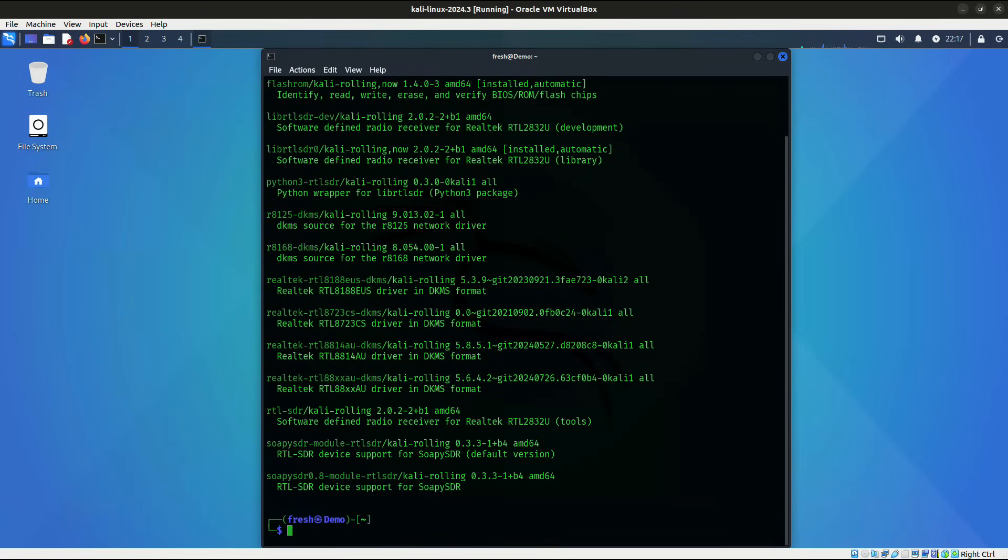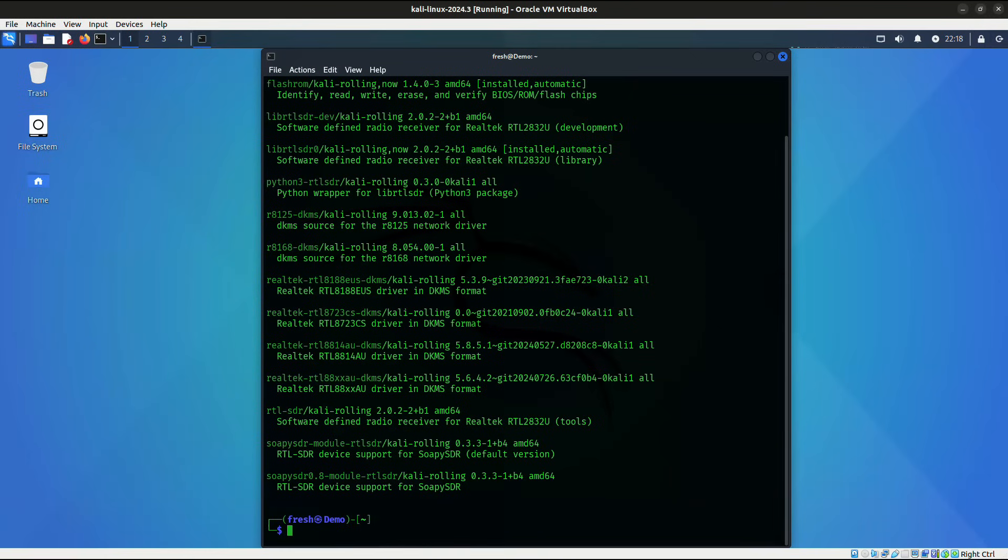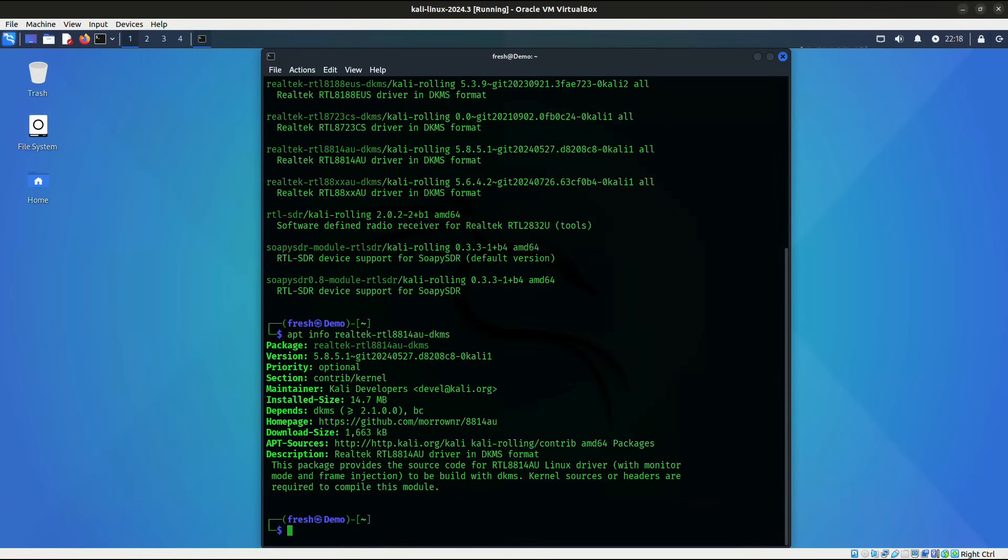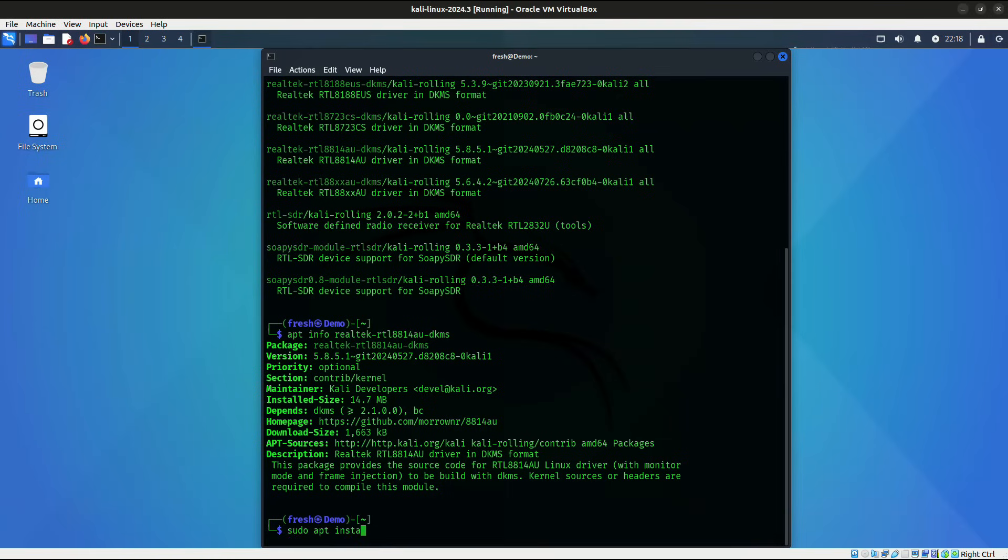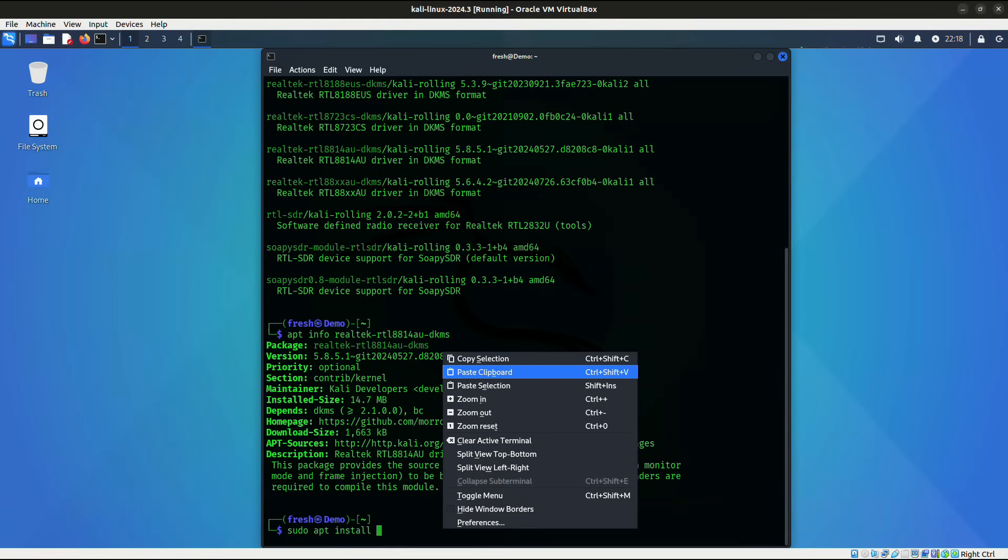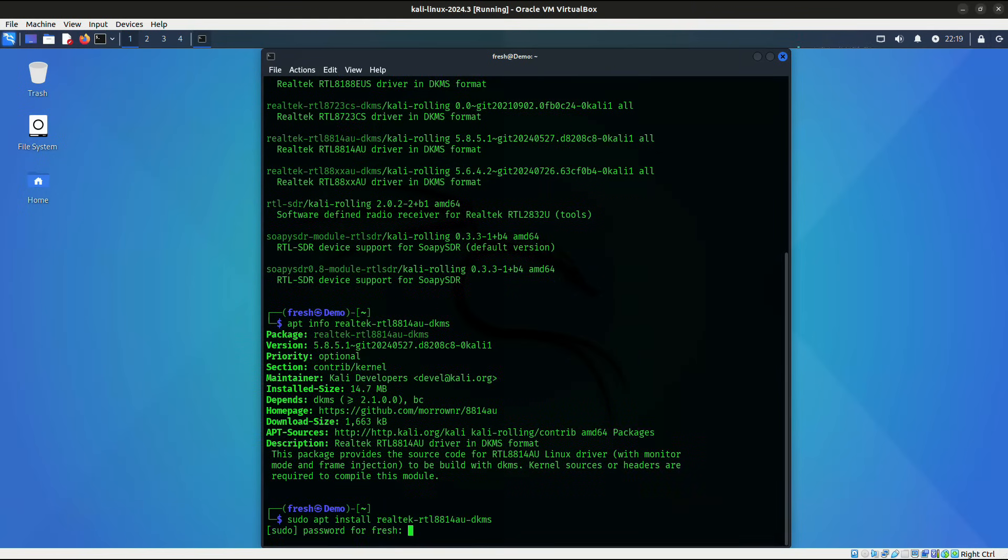And you can see that we have several entries that have come back all related to various Realtek drivers. And the one that we are looking for, obviously, is going to be the one that has 8814 in it. And we have found a package right here. It is referred to as Realtek-RTL8814AU-DKMS. If I do APT info and paste in the name of that package, we'll get some more information on it. And we can see in the description section that this is the Realtek-RTL8814AU driver in DKMS format. This package provides the source code for the RTL8814AU Linux driver with monitor mode and frame injection to be built with DKMS. So the last and final command that we need to run to install this is going to be to run the command sudo apt install. And we'll give it the name of that package. And hit enter.